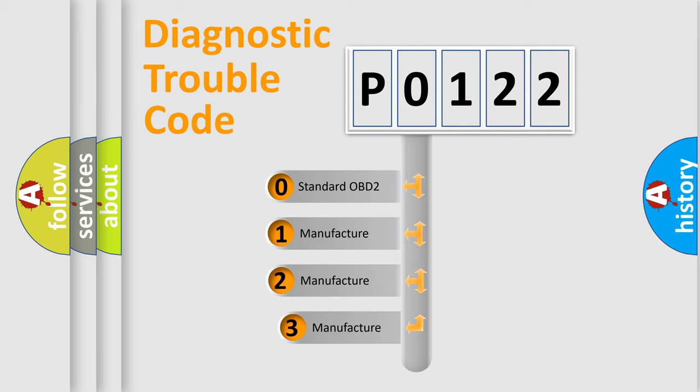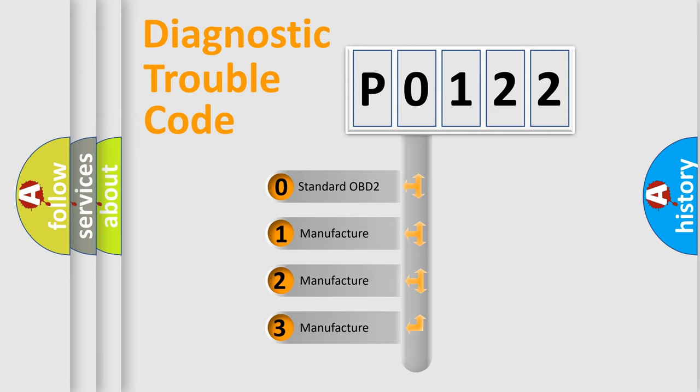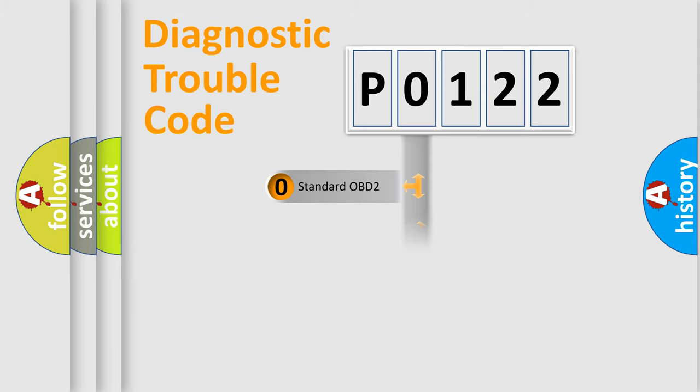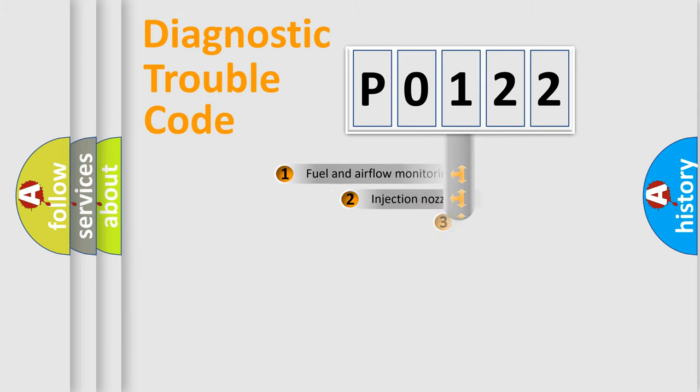If the second character is expressed as zero, it is a standardized error. In the case of numbers 1, 2, 3, it is a more prestigious expression of the car-specific error.